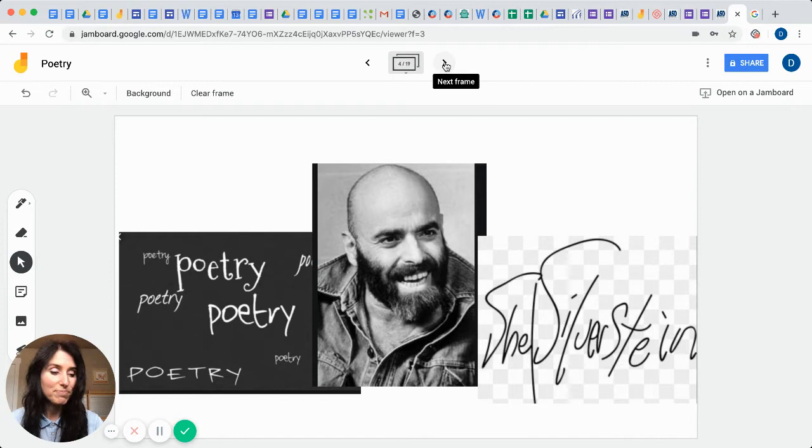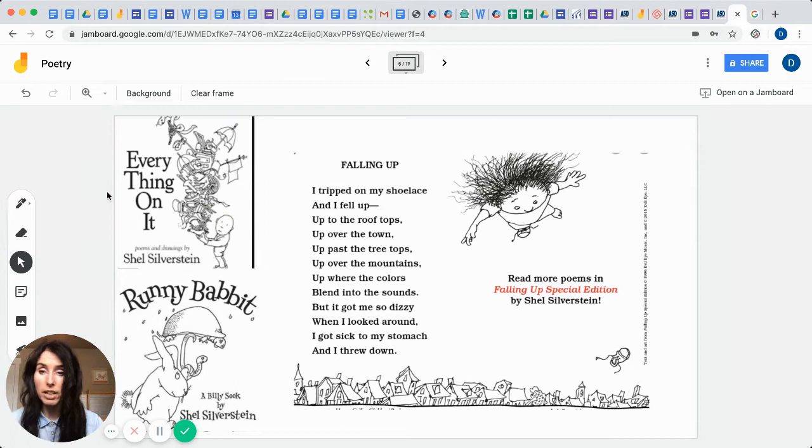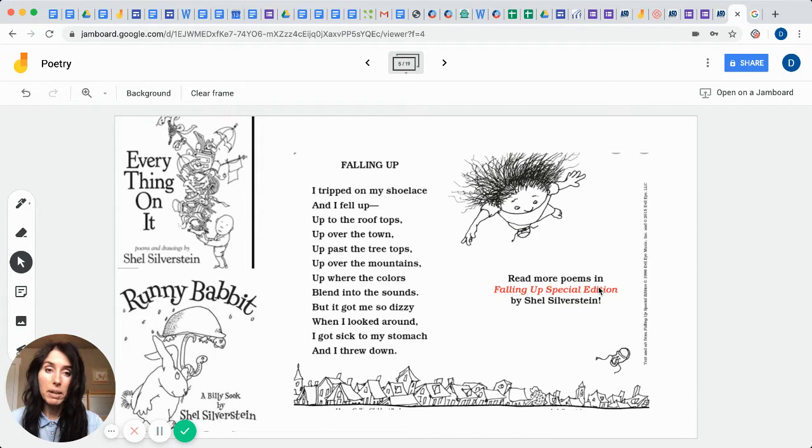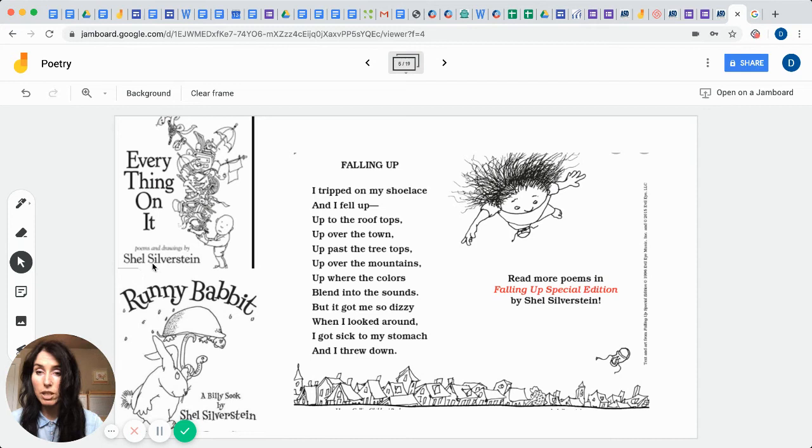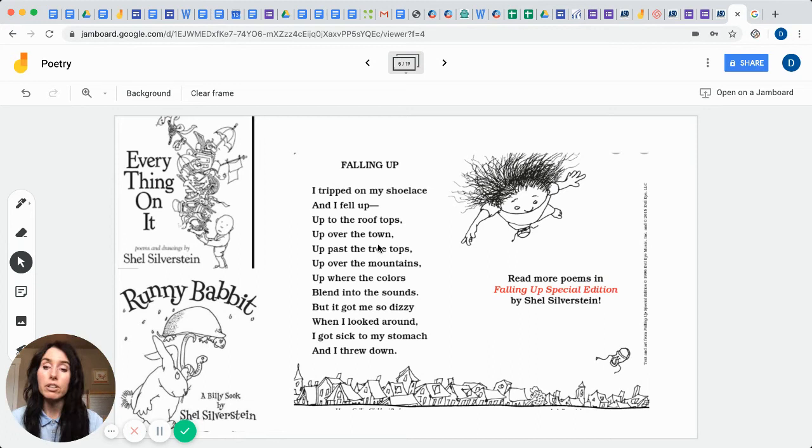So some of his different books that he created during his lifetime are called Everything On It, also Runny Babbitt, and Falling Up Special Edition. This is one of his poems from his book called Falling Up. This is his typical style and he does his own illustrations too. As you can see, he's the poet and he did the drawings himself. So he's not only an author, songwriter, and a poet, but he's also an illustrator. You can tell he's a very creative man, or was a very creative man.